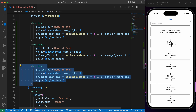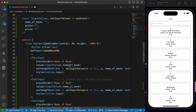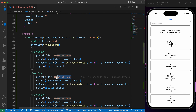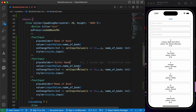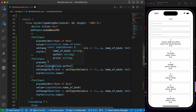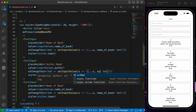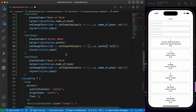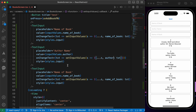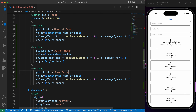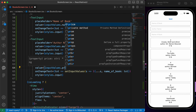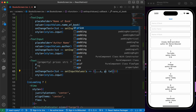Now let's take two copies of it. The first copy will be for the name of the book, and the second will be for the author name. We'll change the value to inputValues.author and the onChangeText to also update author.